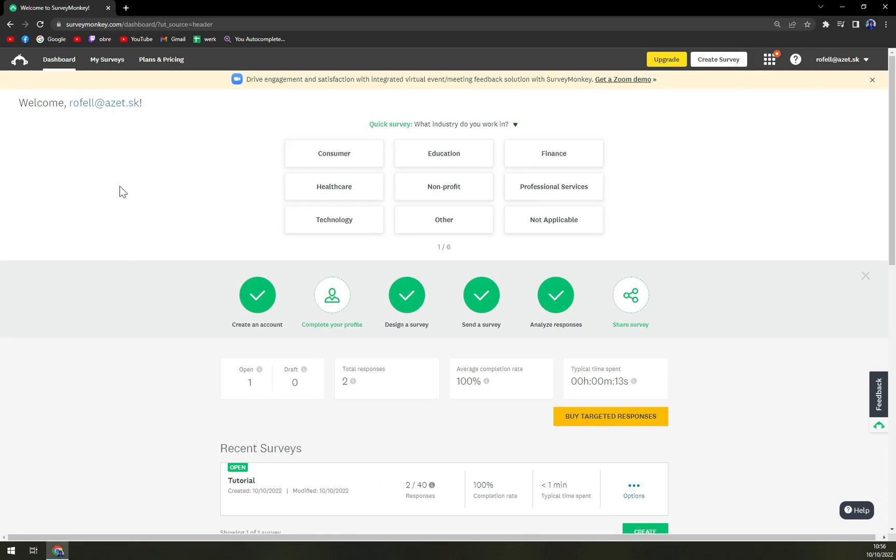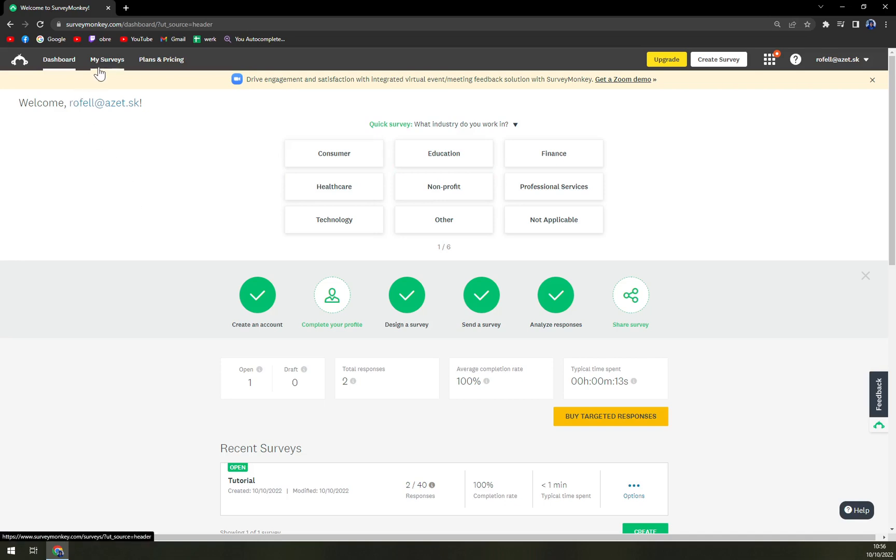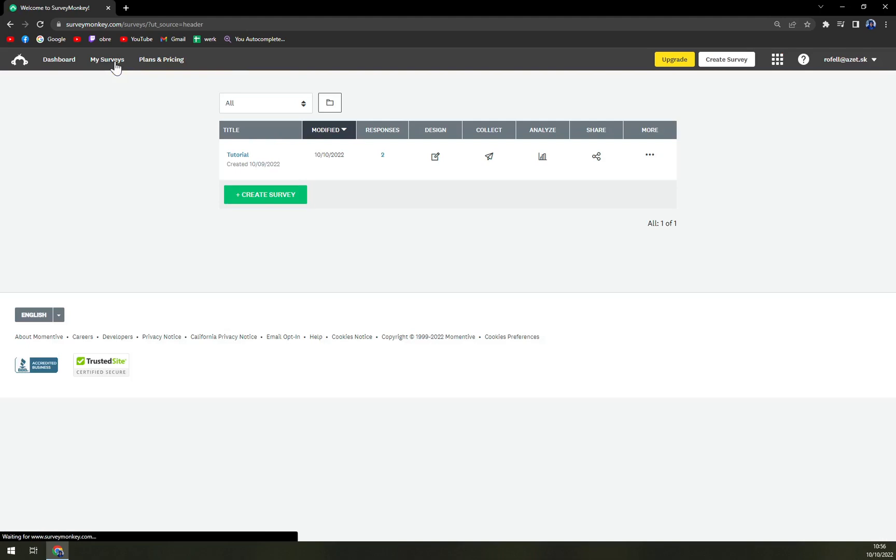So first of all we have to log in into our account and I presume logically that you already have a survey going. So I'm going to go with my surveys, which is this option in here, and you have to pick the survey that you really want to delete the page from.